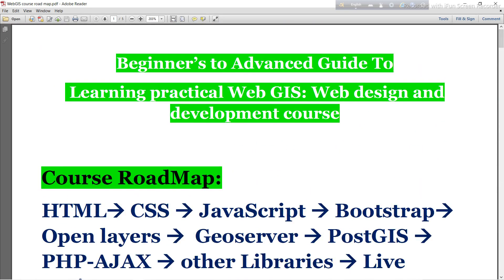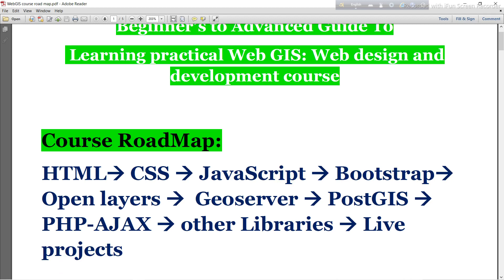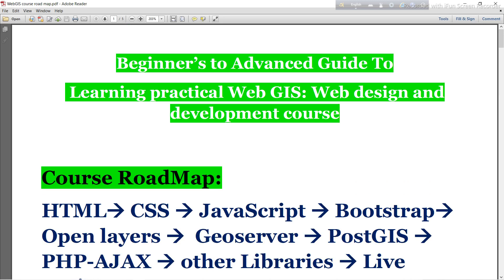If you have any additional comments, you can write in the comment section and I will answer. I will start this course as soon as possible and upload all videos sequentially — first HTML, then CSS, and so on, up to the live project. I hope you enjoy this course. Thank you.